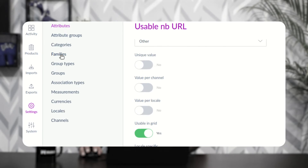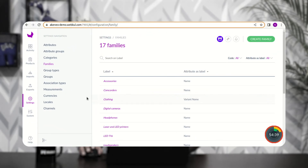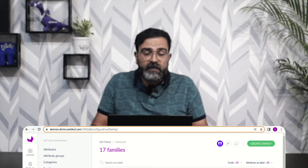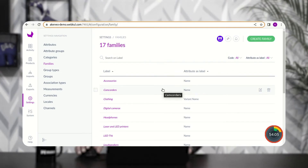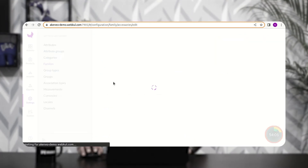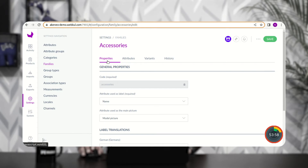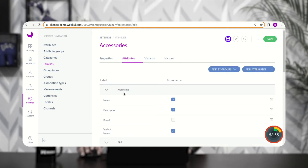Now we need to go to Families and assign this attribute to a particular family. A family is used when creating a product in Akinio — any attribute assigned to a family will be visible on the product creation page for products using that family. I'll go with the Accessories family and open it.